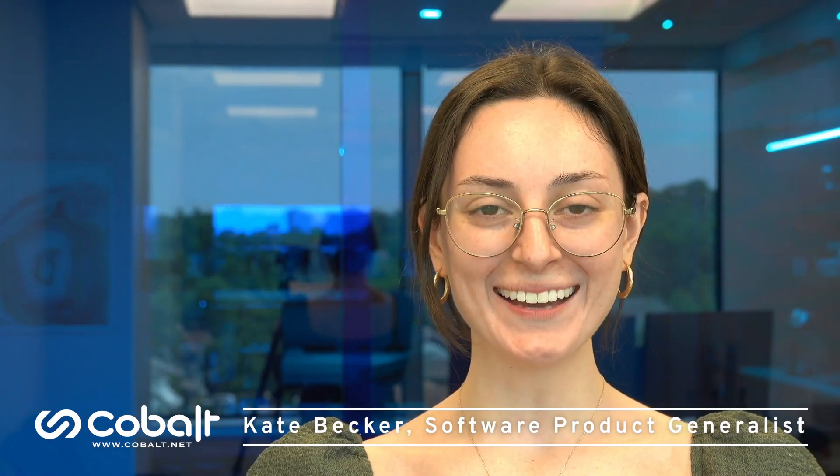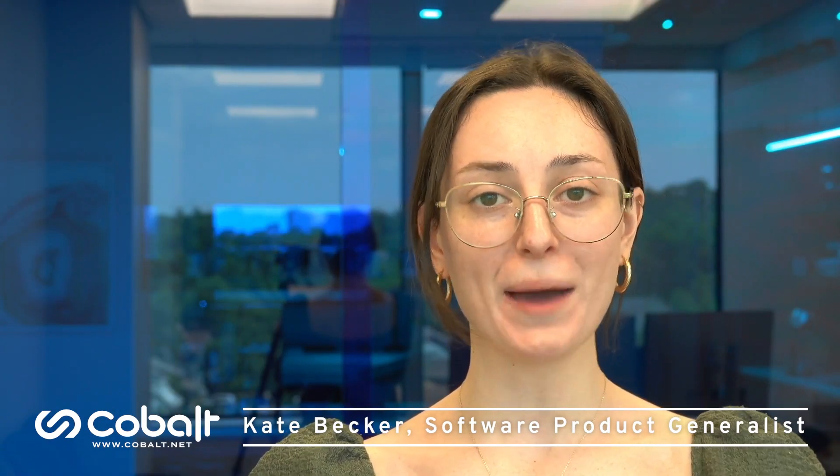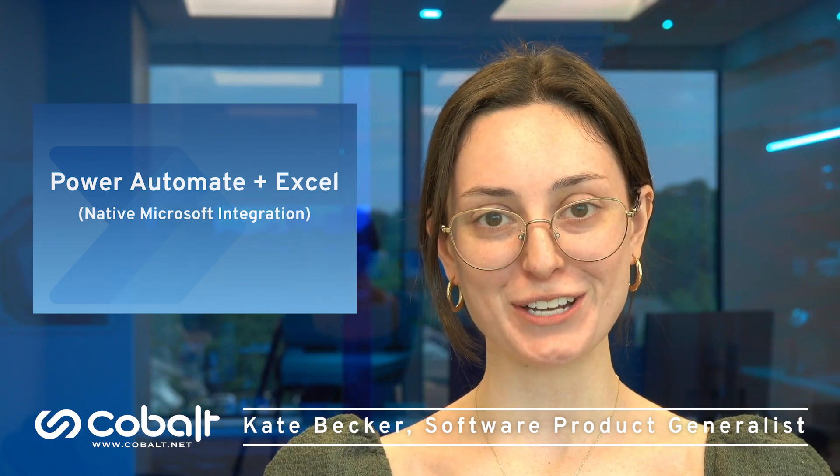Hi everyone, welcome back. Today I'm going to walk through the new Power Automate Excel native integration.